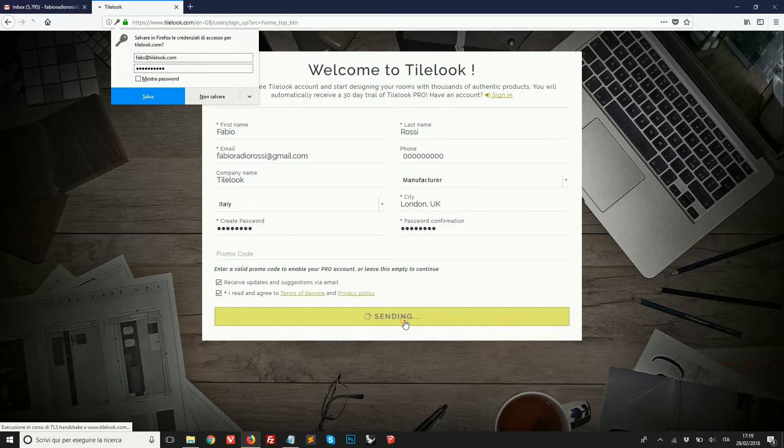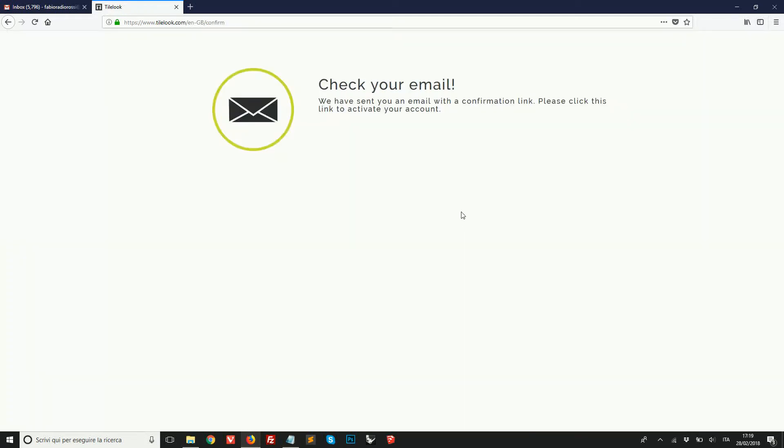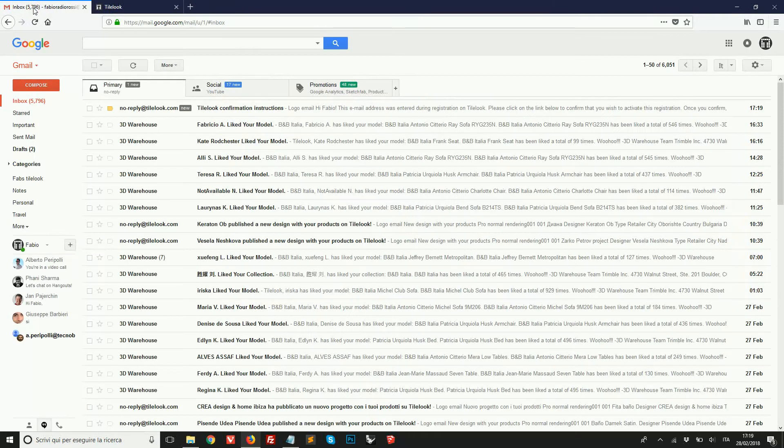So we click on join free. Okay, and now that we're registered we need to check our email to confirm our account. So I'm going to open my email, in this case Gmail.